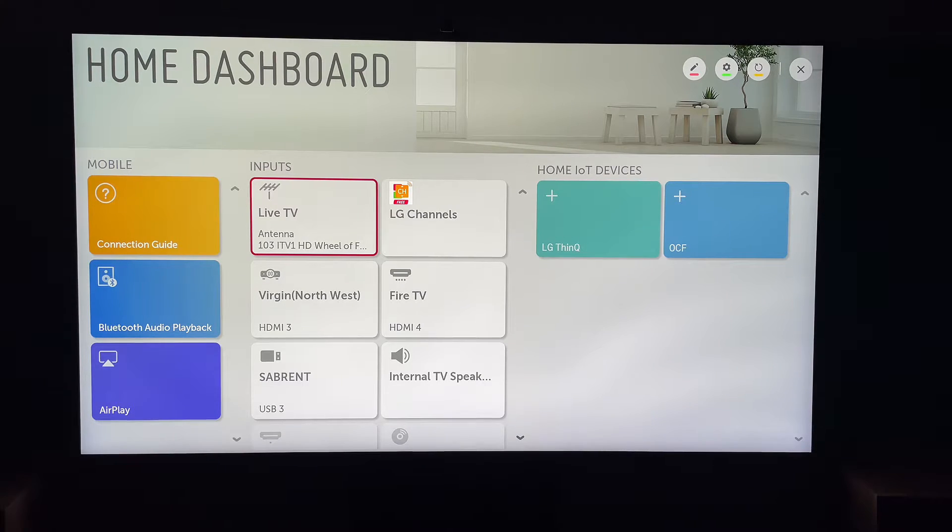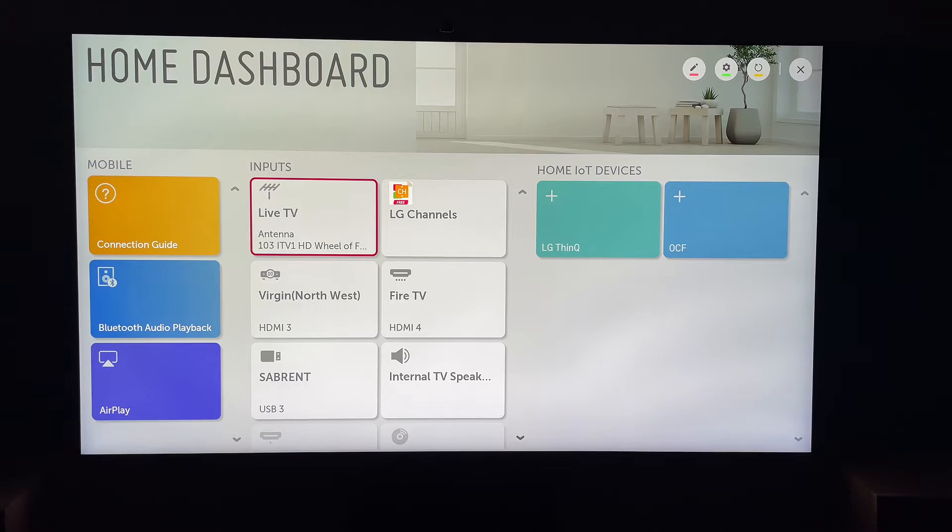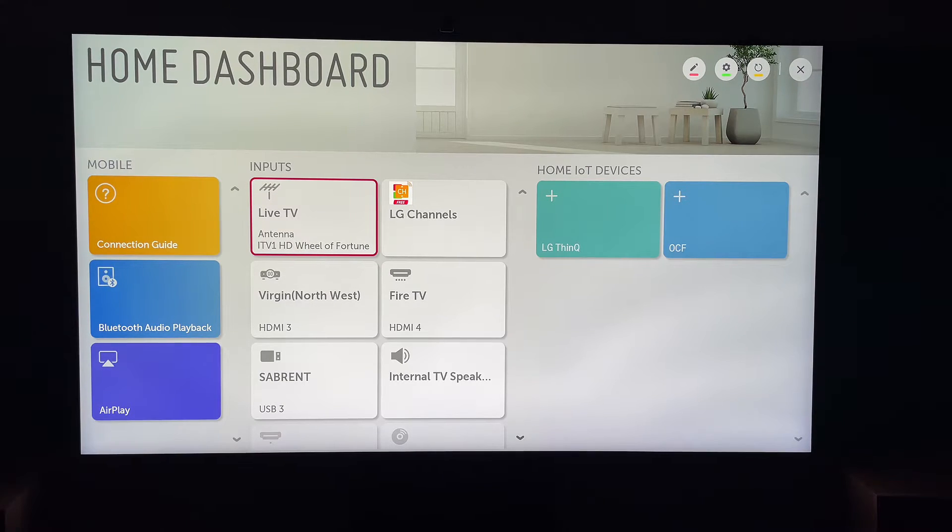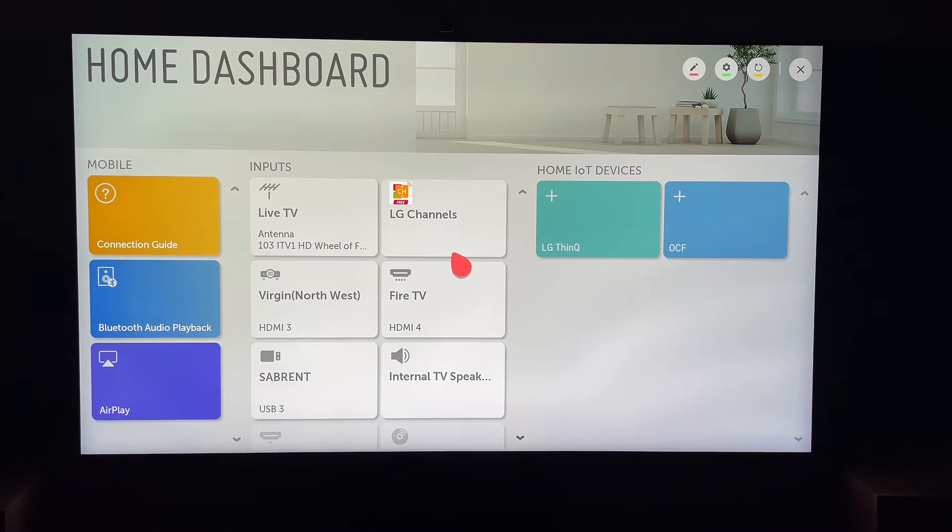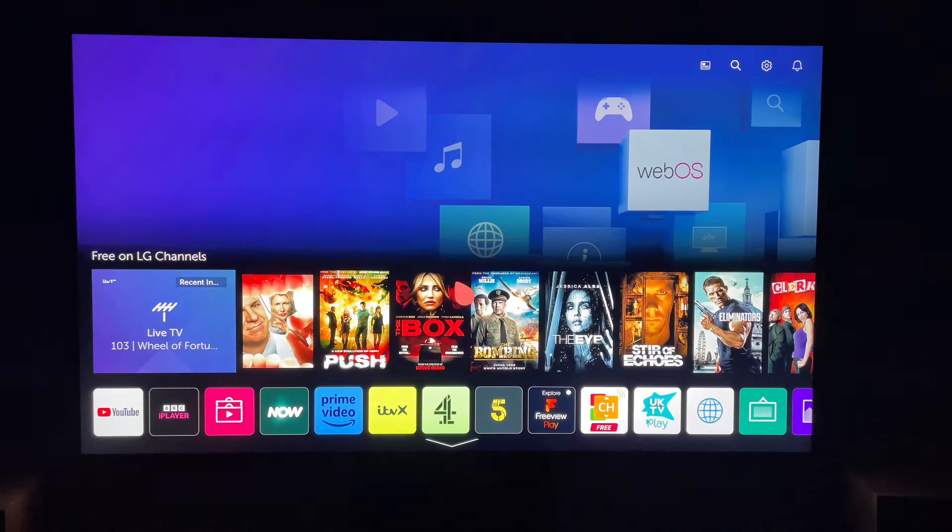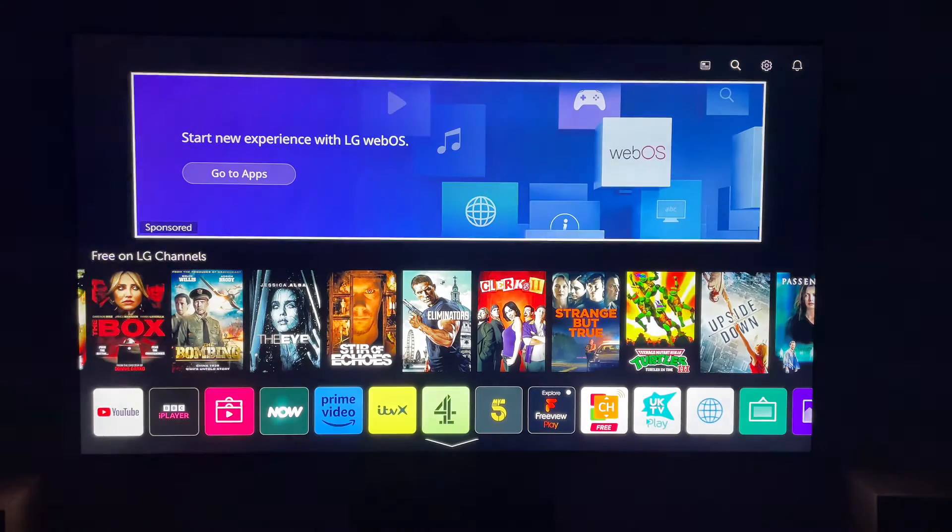The first thing you want to do is press the Home button on your remote control, and this is going to bring up your LG Smart TV home screen, where you'll find all the applications.